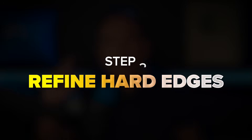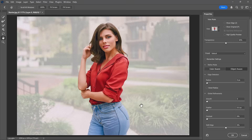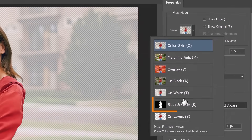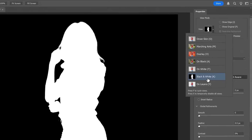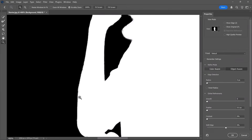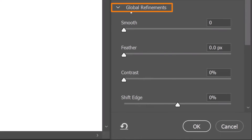Don't worry about hair or intricate details just yet. It's difficult to see the edges in this view mode, but you'll see them much better if you switch to the black and white view. In this view mode, the selected areas are in white and those not selected are black. Notice the jagged and somewhat blurry edges — they will give your background removal an unprofessional look.